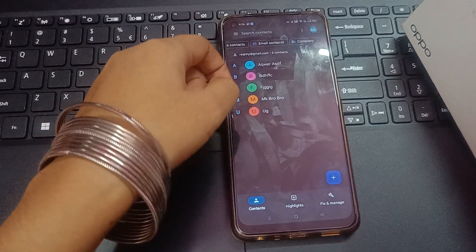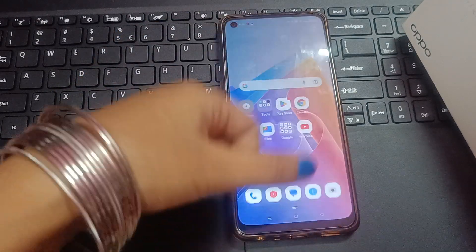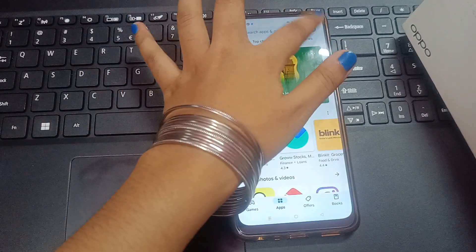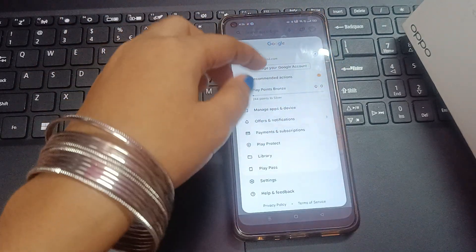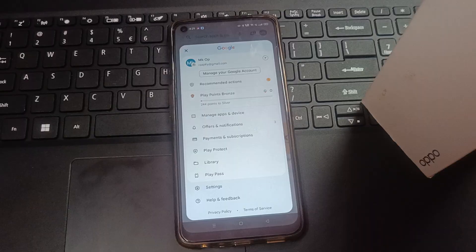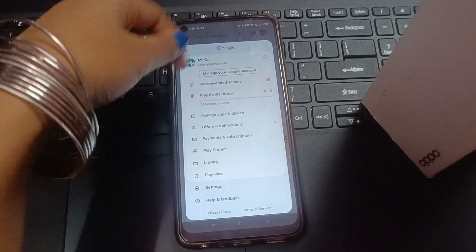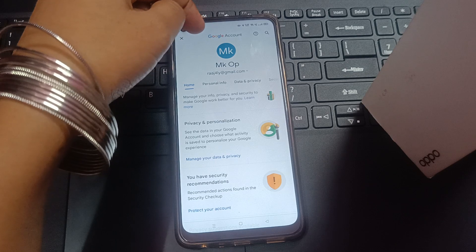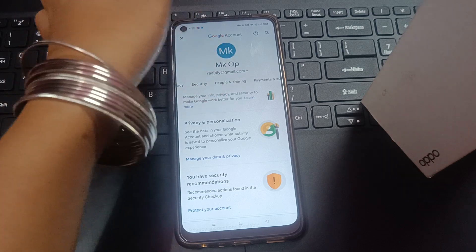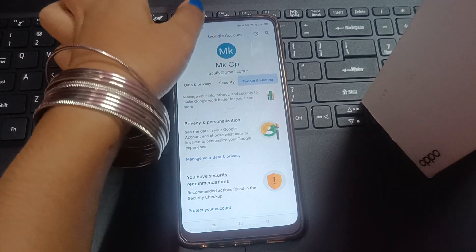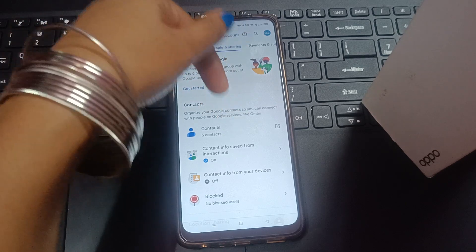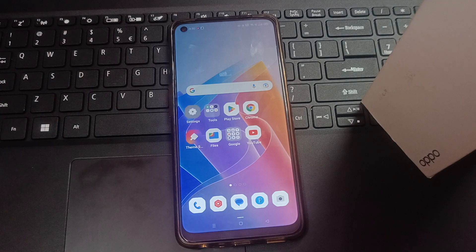There are many options, and the last method I'm going to show you is through the Play Store. Click on the Play Store, then click on the profile icon. From here, you have to click on 'Manage your Google Account.' Then scroll to the side and click on 'People & Sharing.' After you click on People & Sharing, from here you can see your contacts and check your contact number.